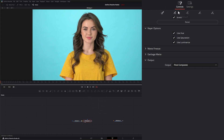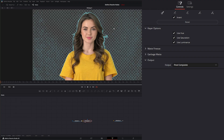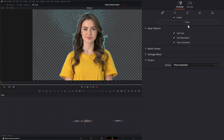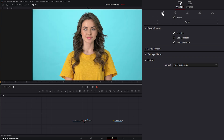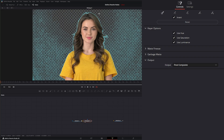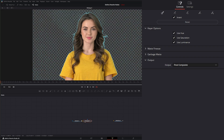On the keyer itself, we have the ability to select or pick our color. How this picker works is you select it, but you don't want to just click and select a color, because every time you click it's just selecting different colors and resetting the picker. So if you want to pick a color, select the pick, then click and drag to pick all the colors you want. That is your initial key.